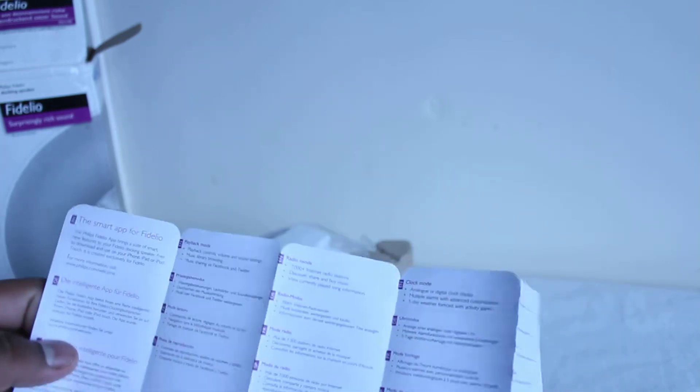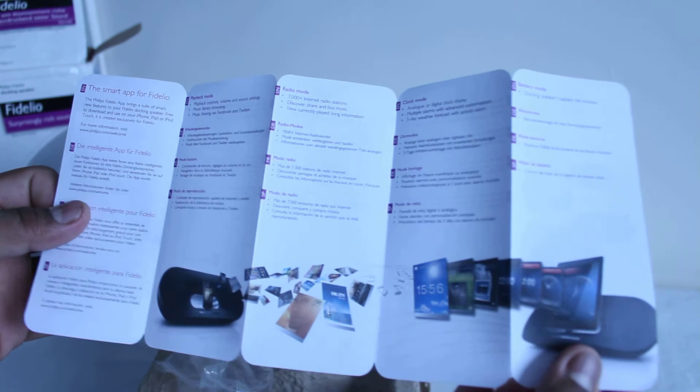I'll just show you the app again quickly guys, because you can actually download this app to bring a lot more features to your iPod Dock, which is quite nice.